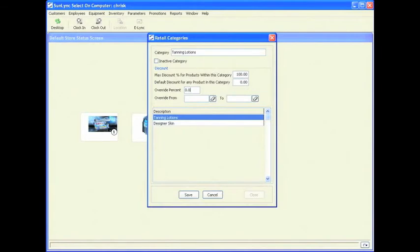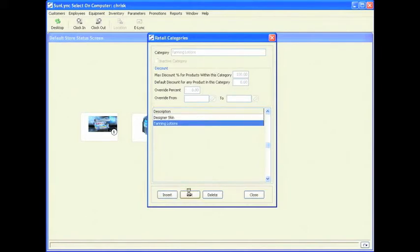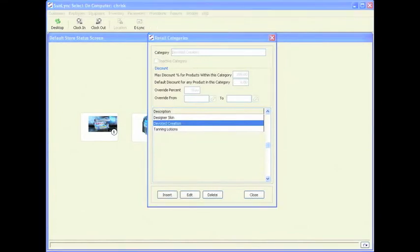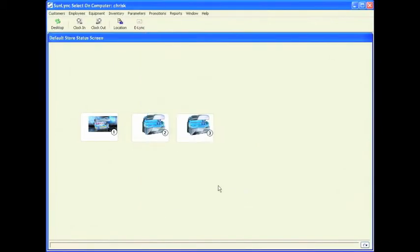I am going to remove the override for now and set it back to 0, then click save. Now I am going to enter in a few more categories — insert, 100%, 0, save. So we have 3 categories in our system, which is good to start. I am going to click close.